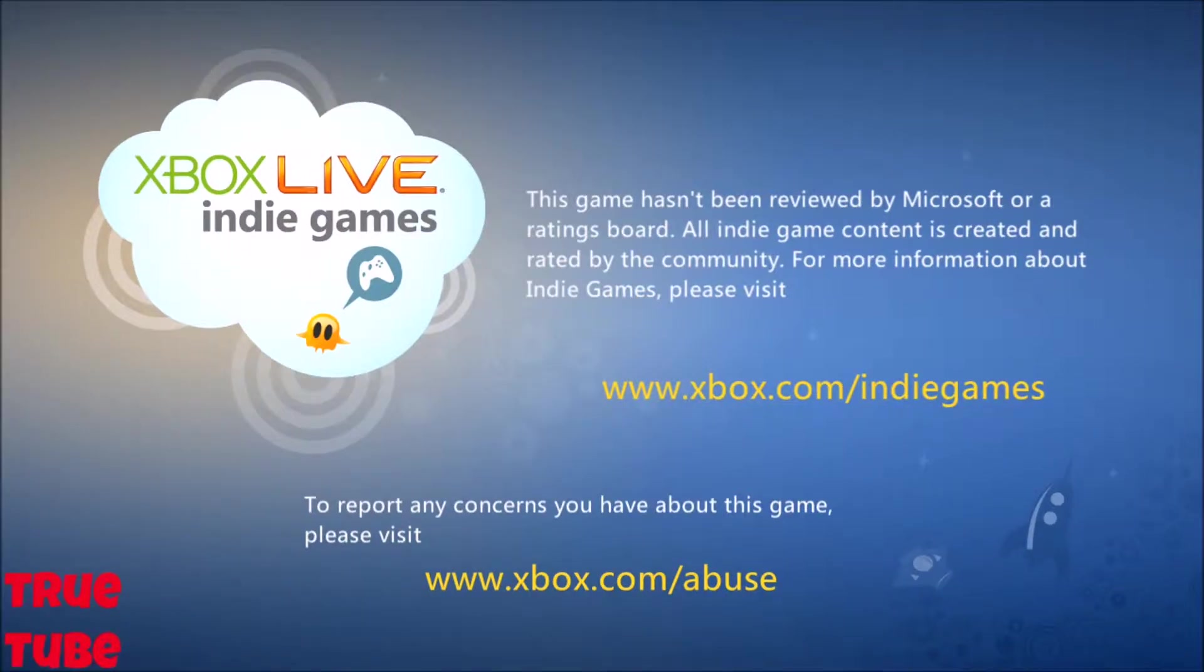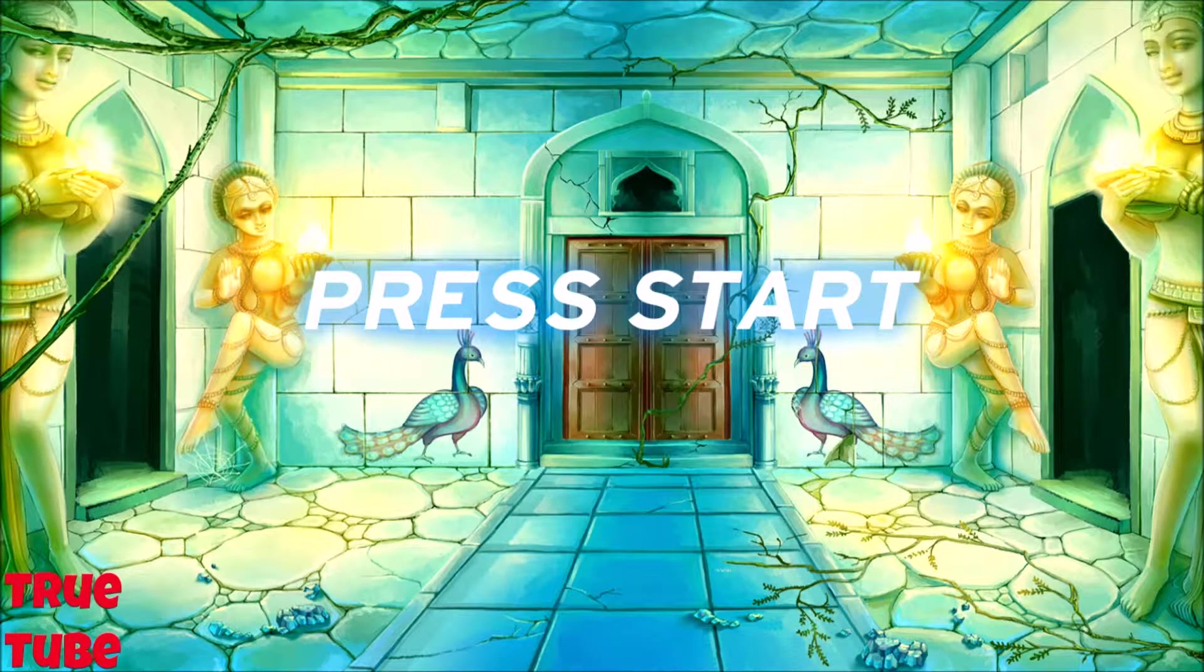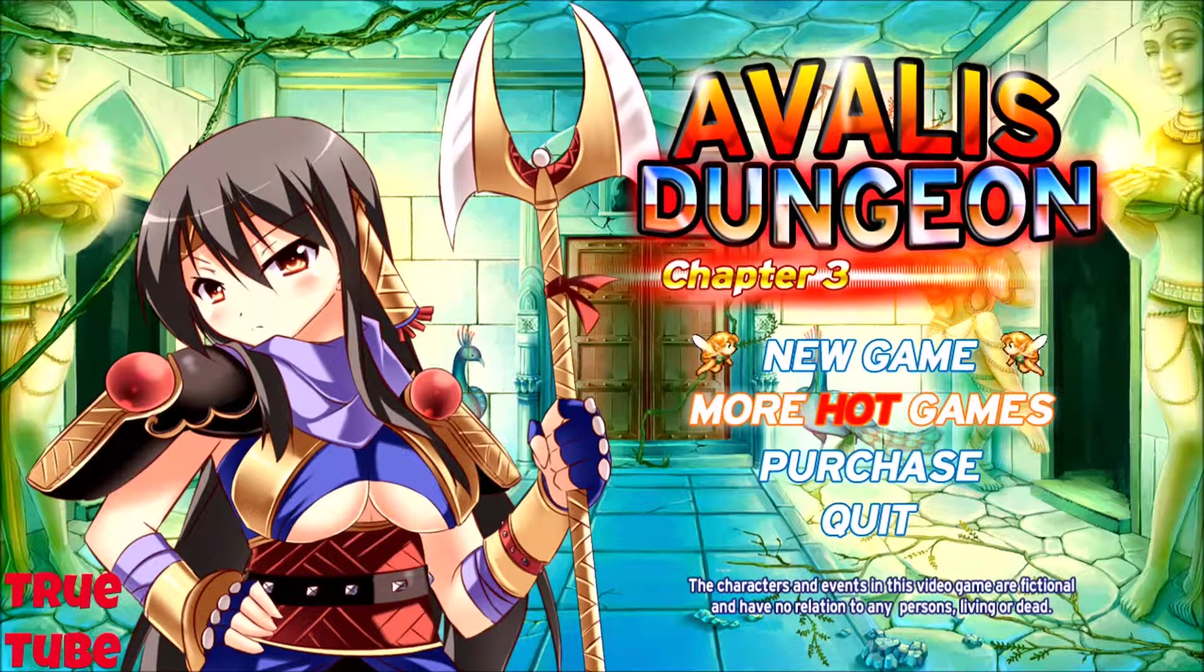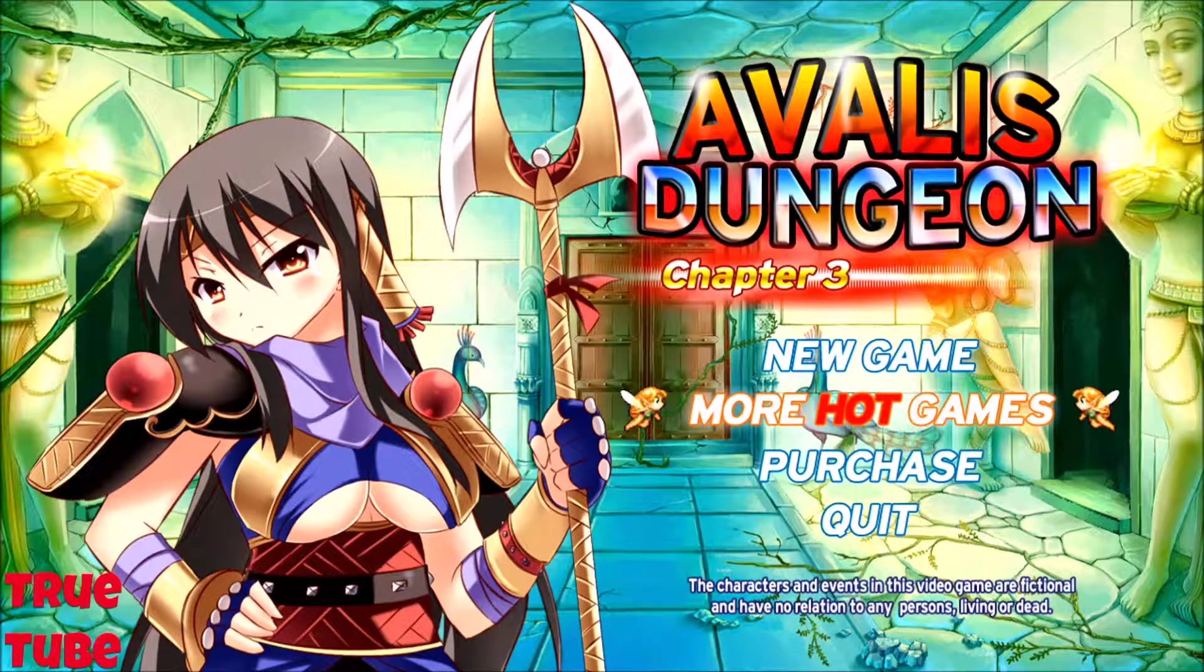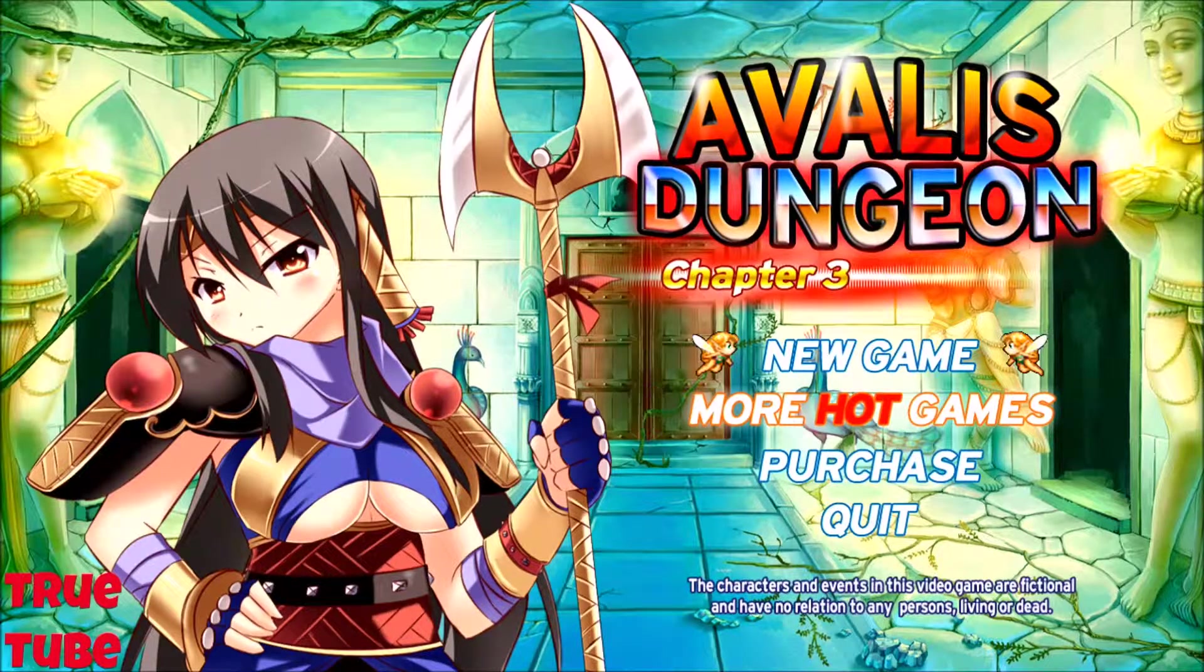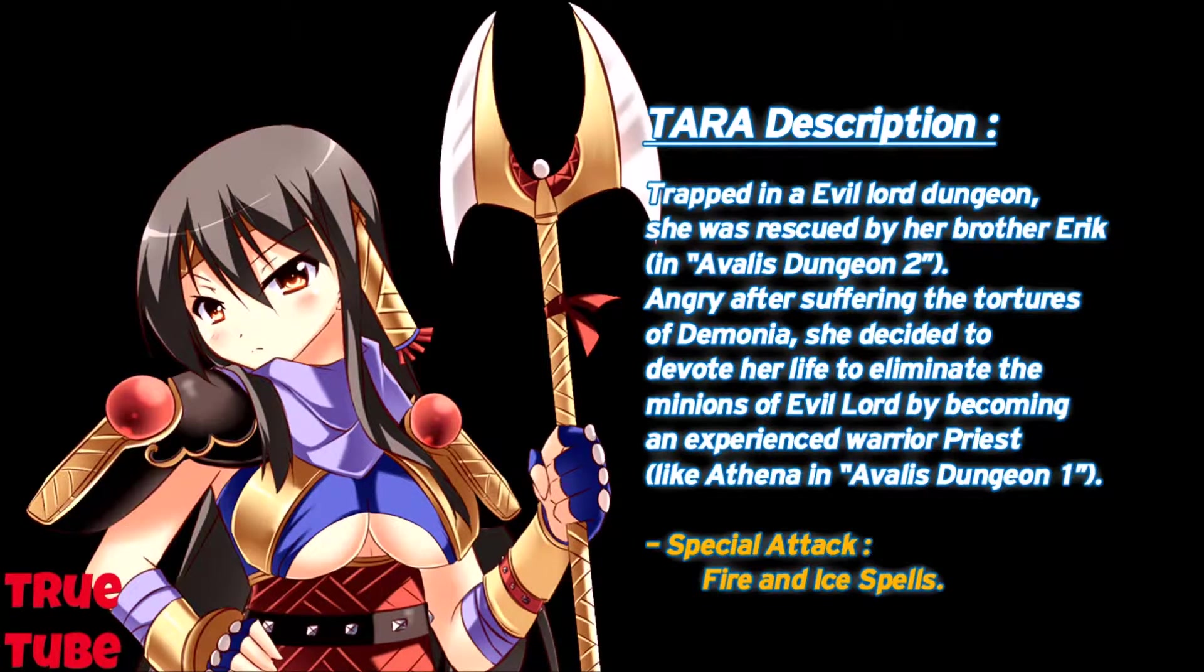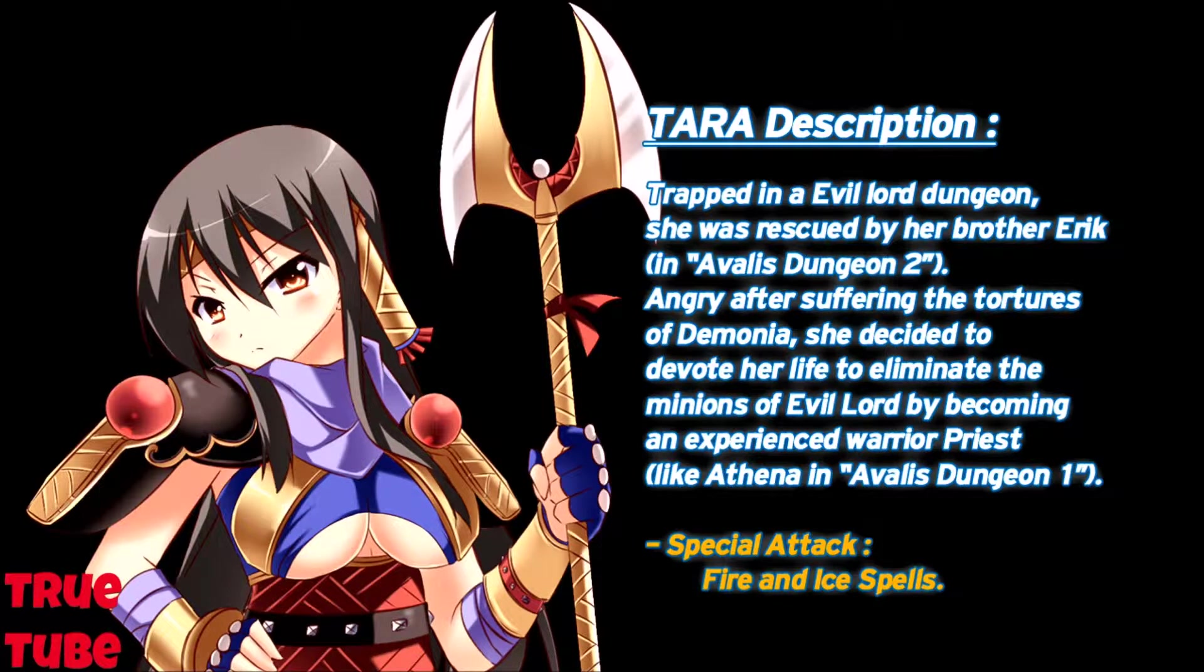Alright guys, today's second off is a game called A Veil's Dungeon. Complete opposite to the first game. I think this is one of these dodgy games which nobody should buy, in my opinion. I'm glad they pointed out the characters and events in this video game are fictional, have no relation to persons living or dead. It's chapter 3 apparently, so there must be another two chapters of this on the bloody marketplace somewhere. Trapped in the Evil Lord Dungeon, she was rescued by her brother Eric in A Veil's Dungeon 2.